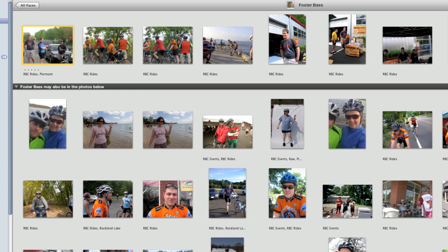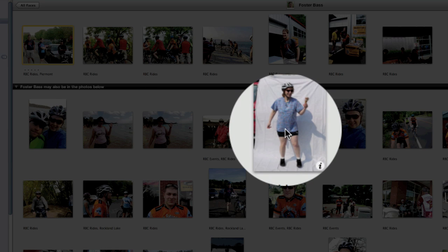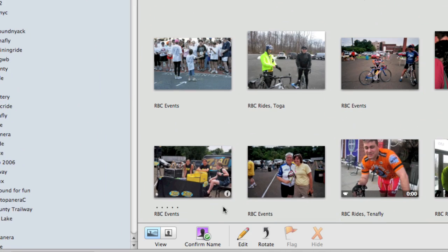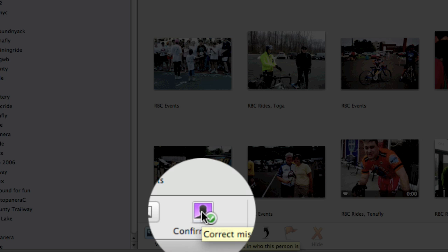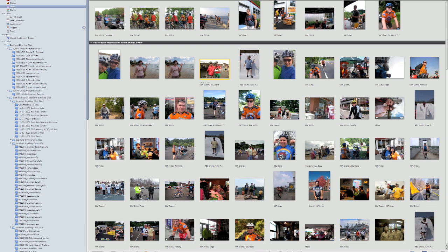Now, the first time you do somebody's face, it is very often not terribly accurate, because you have to do some training. If you look at the pictures down here, some of these are probably Foster and some are not. For example, Foster is not this woman here, and Foster is not this woman here. So I'm going to come down to the bottom and click Confirm Name, which will allow me to go through the pictures and confirm whether or not the people it's seeing as Foster are actually Foster.